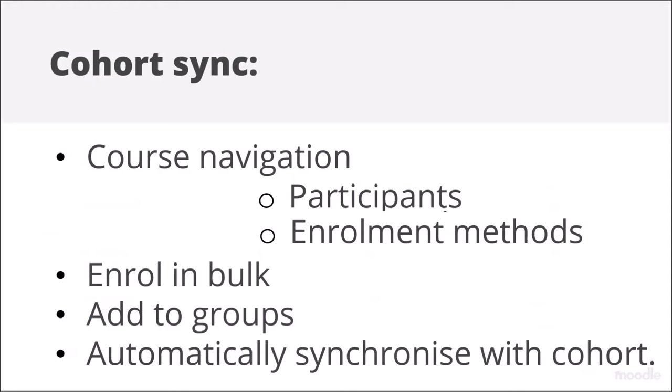Cohort sync from course navigation, participants, enrolment methods also allows him to enrol in bulk, but he can put the cohort members into groups and they are automatically synchronised when any changes are made to the cohort.